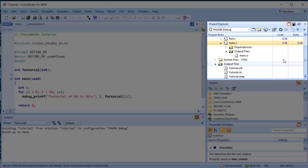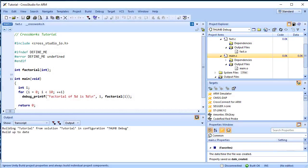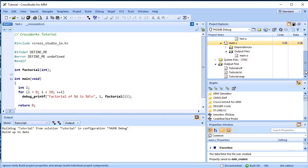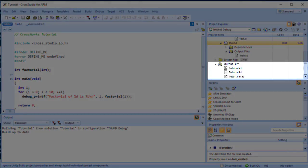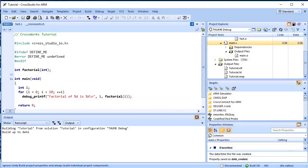We can see that the files fat.o and main.o are object files, produced by compiling their corresponding source files. The linker script tutorial.ld, the map file tutorial.map, and the linked executable tutorial.elf are produced as part of the linking process.